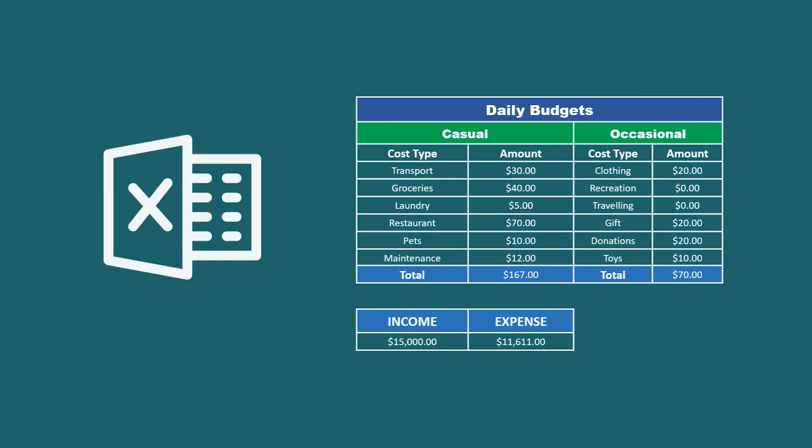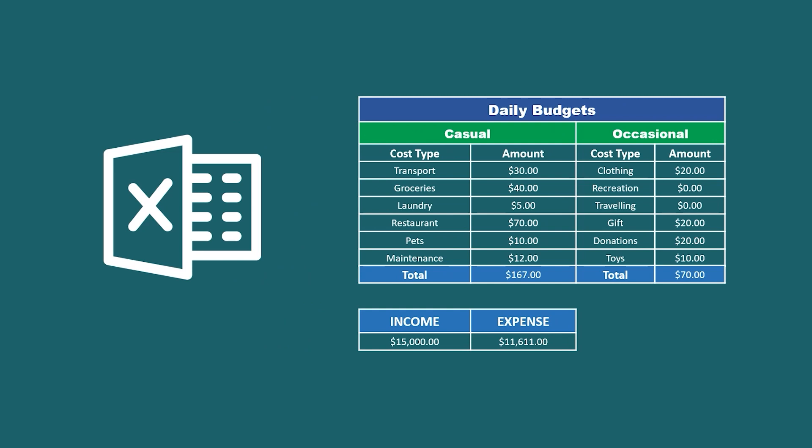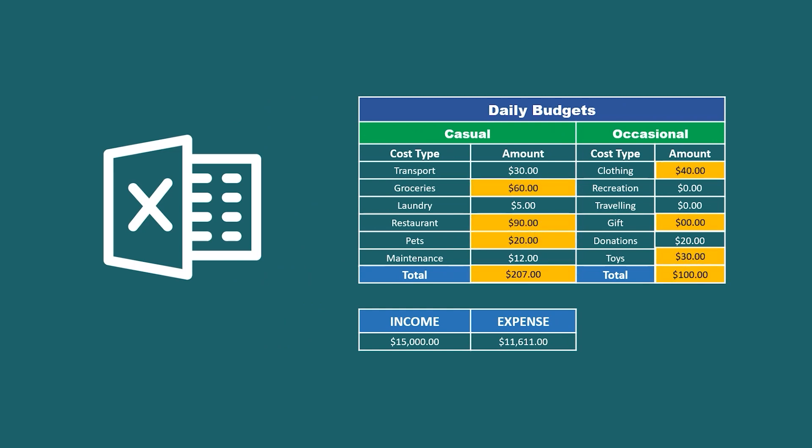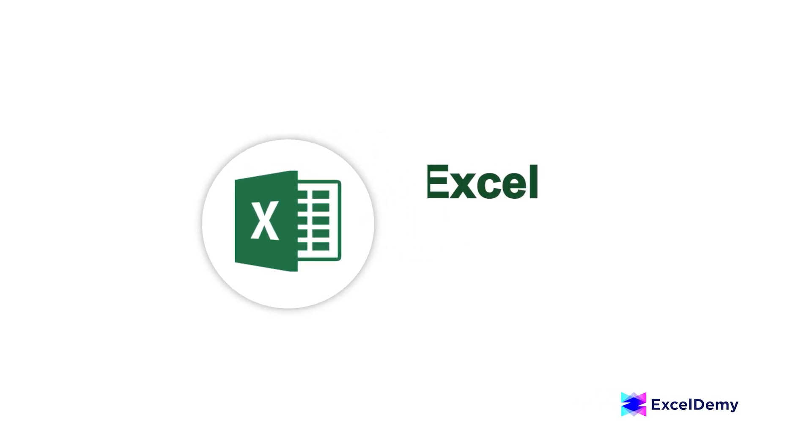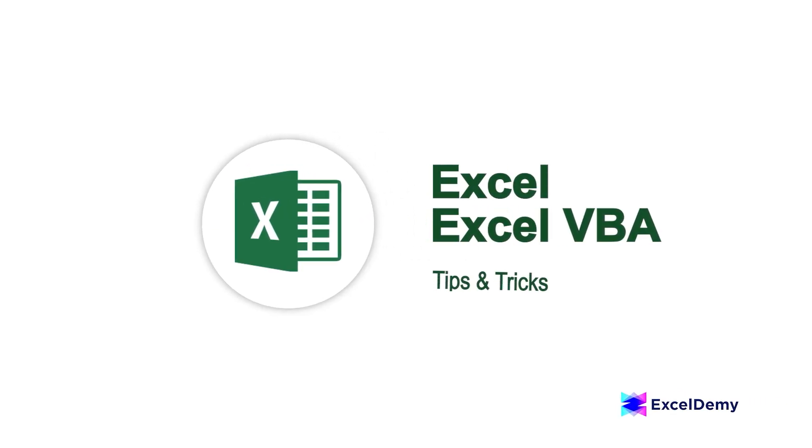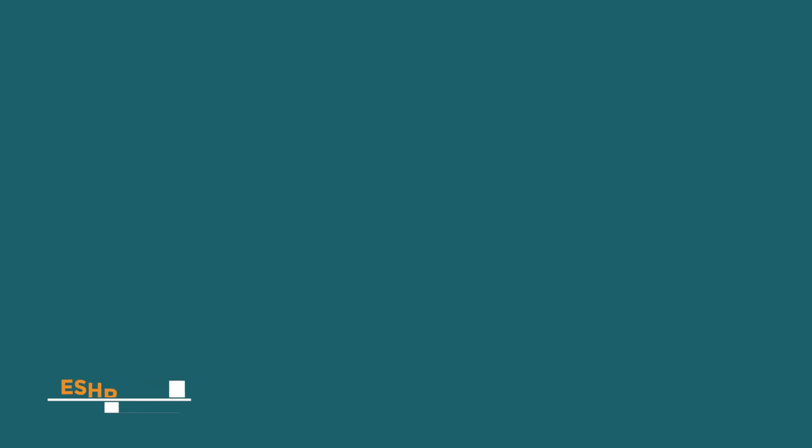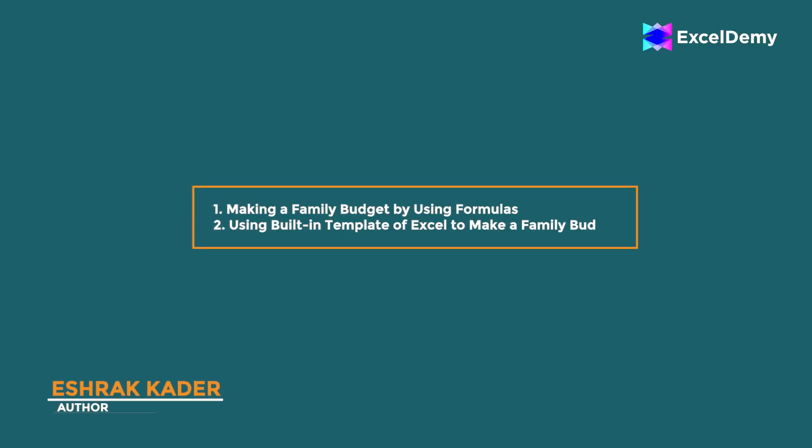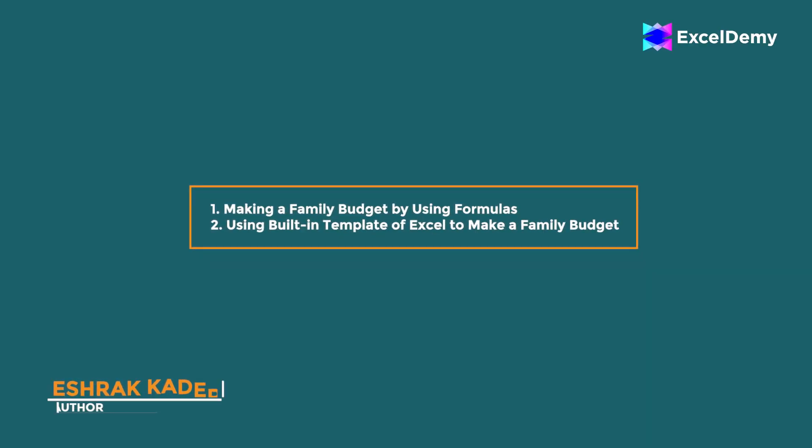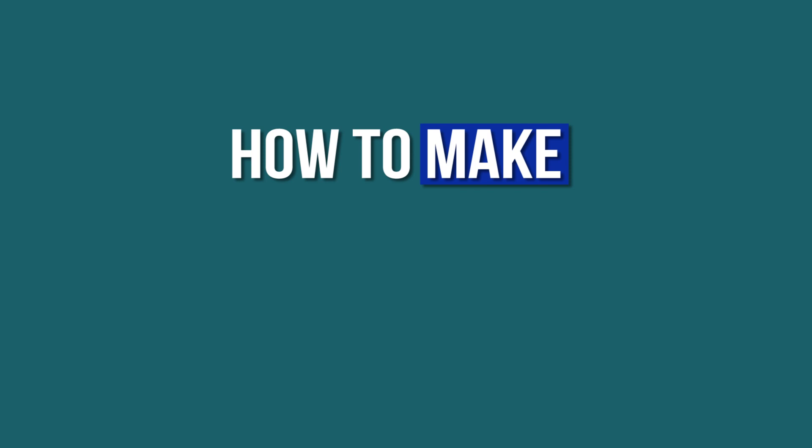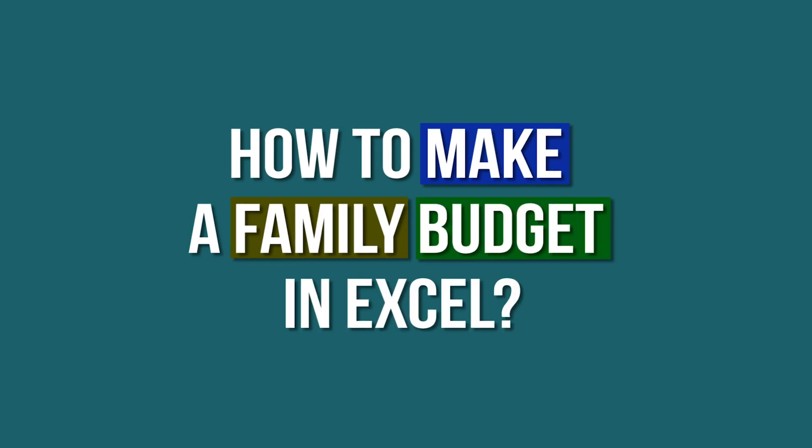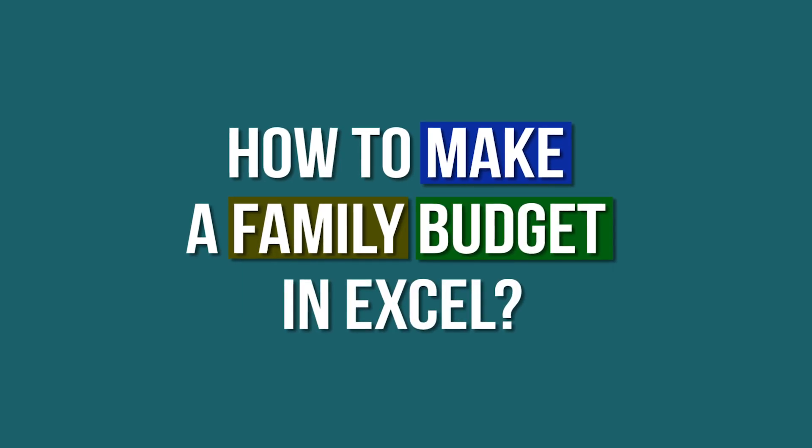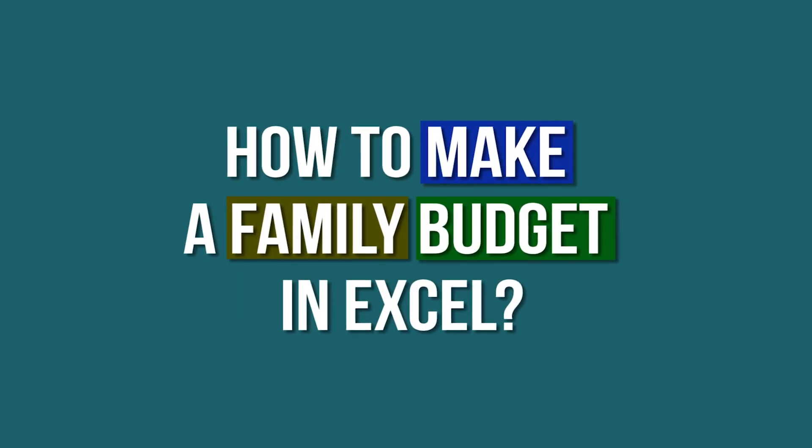Using Microsoft Excel to calculate our daily family budget is a no-brainer. Hi there, welcome to Excel Demi, where you can learn to use Excel and solve Excel VBA-related problems. I'm Ishraq Kader, and in today's video, I'll be discussing two ways to make a family budget in Excel. So, let's get started.